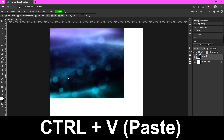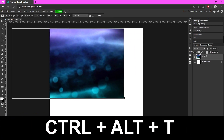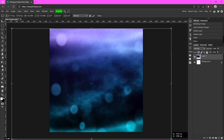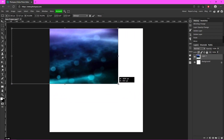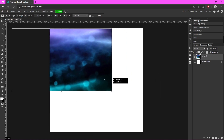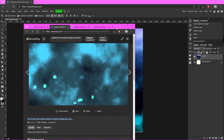Now if I hit Ctrl+Alt+T you can see boxes pop up. If you grab one of them you can expand it. If you hold Shift while you do it it won't distort — hit that checkmark once you're done.